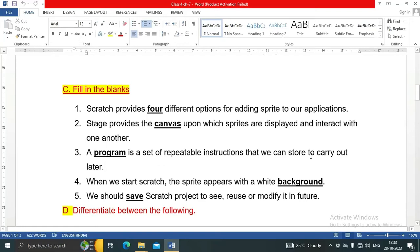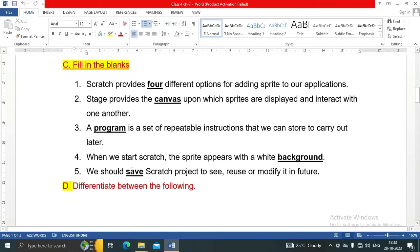Number four: when we start Scratch, the sprite appears with a white background. Number five: we should save a Scratch project to reuse or modify it in the future. Next is section D: Differentiate between the following.